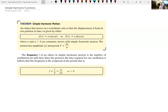The next topic we're going to talk about are simple harmonic functions. Simple harmonic functions can be represented by either a cosine function or a sine function. We've talked about similar problems in the past when we were graphing sine and cosine and doing applications — for example, looking at the tide, how there was high tide and low tide, and we could represent that with either a sine or a cosine function.